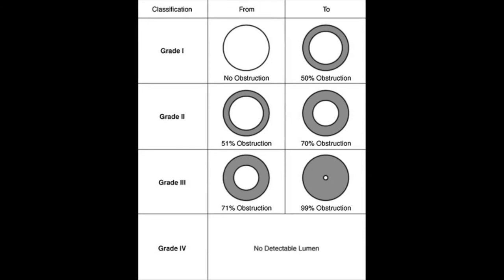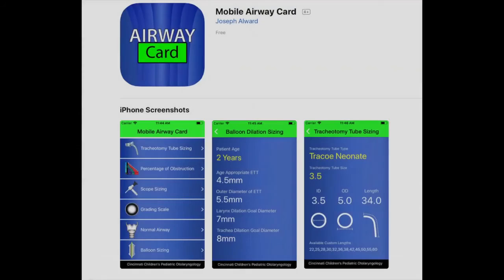The Cotton-Myer classification can then be determined from these measurements. The mobile airway card app is available for both Apple and Android devices and is an application that allows you to compute this classification using similar information on a mobile phone-based app. It has been developed by the University of Cincinnati Children's Hospital.